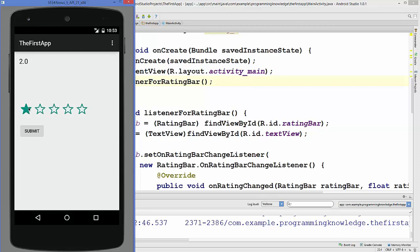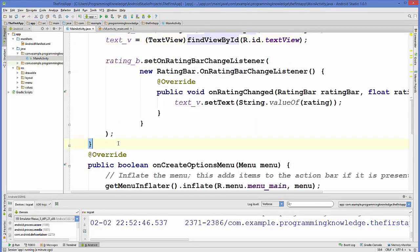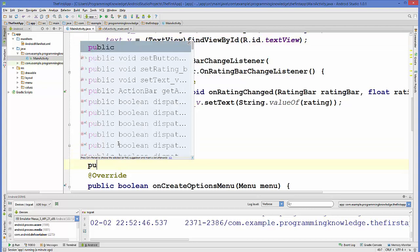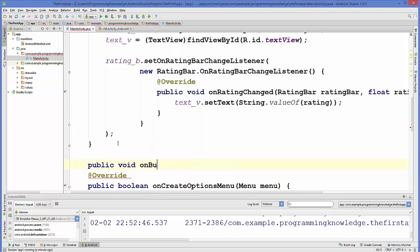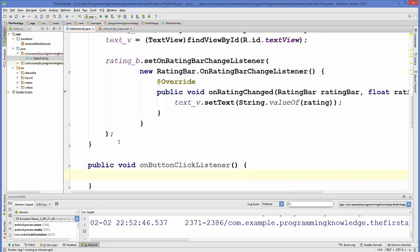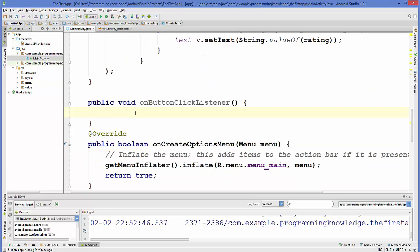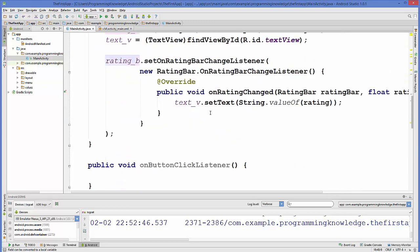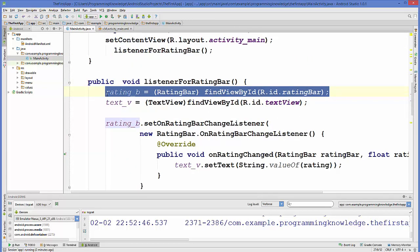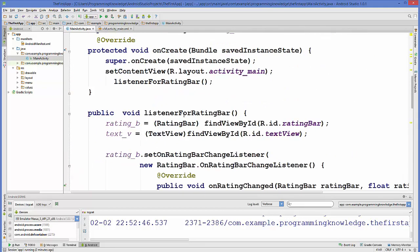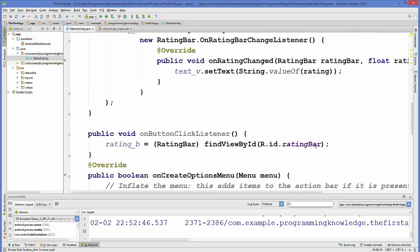Now we'll use the Submit button to collect the rating and display it as a Toast message. We create another method, 'public void onButtonClickListener()', with no arguments. Inside, we cast the rating bar the same way as before, and also cast the button variable.